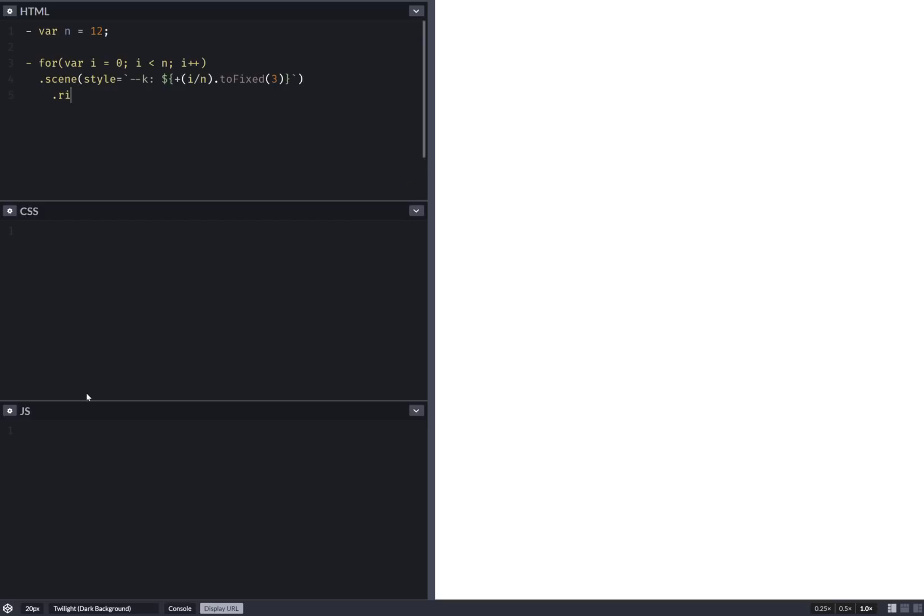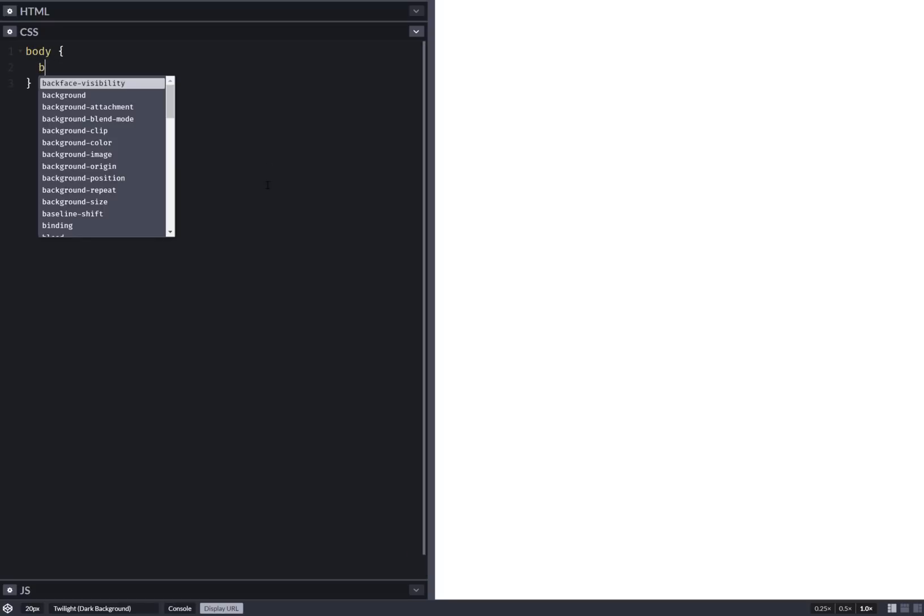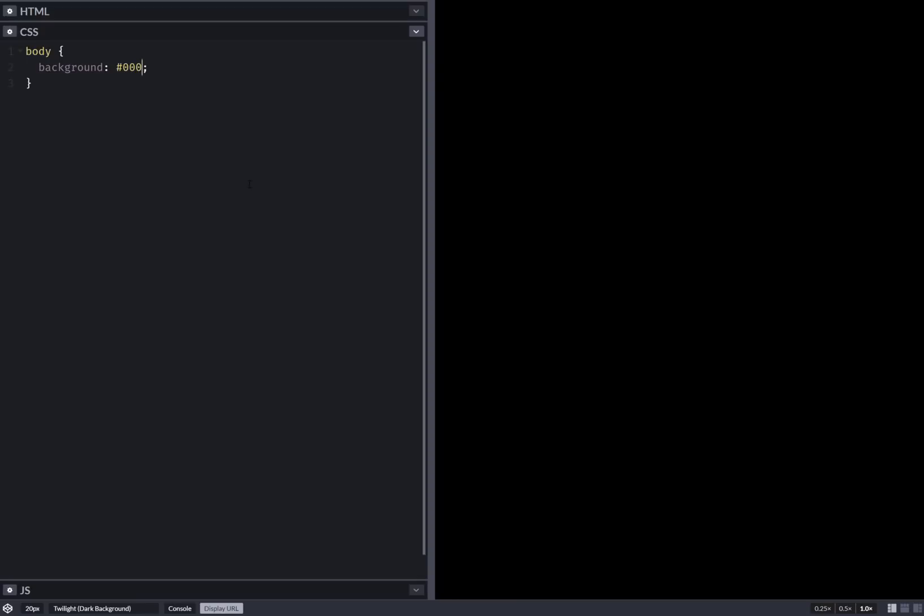Anyway, so ring element within and this is it for the HTML. Now for the body, let's make this a bit easier on the eyes. Yes, beautiful.